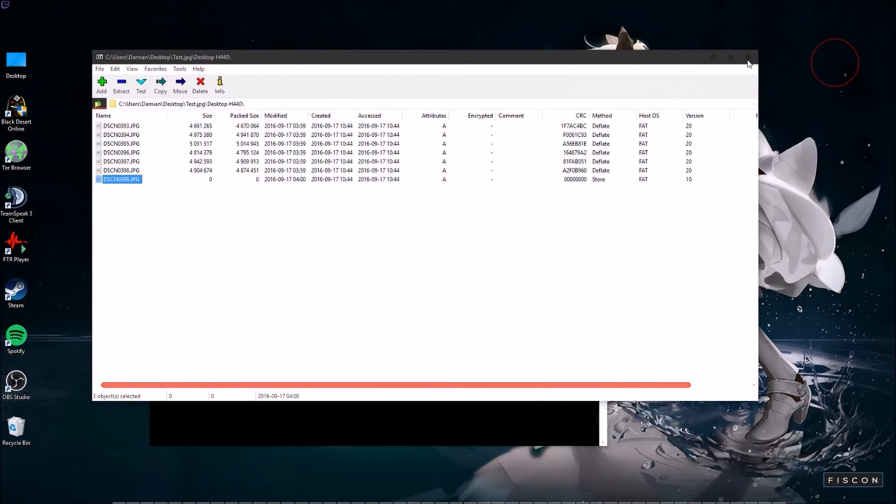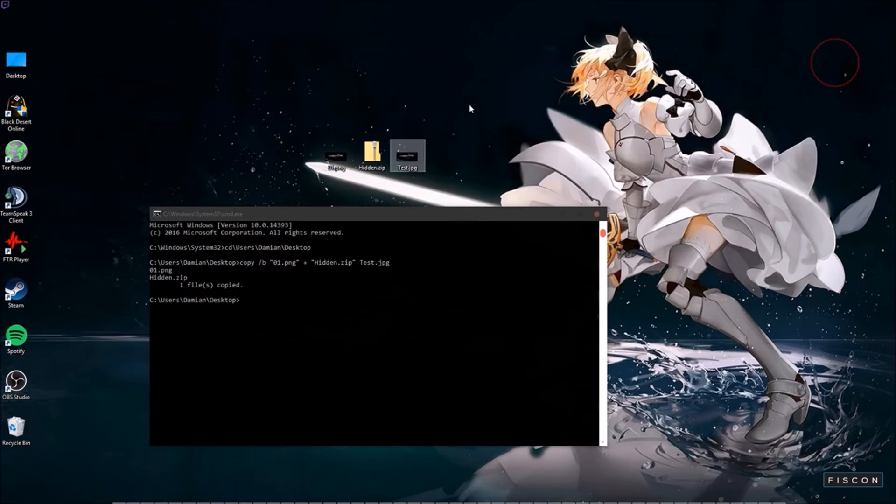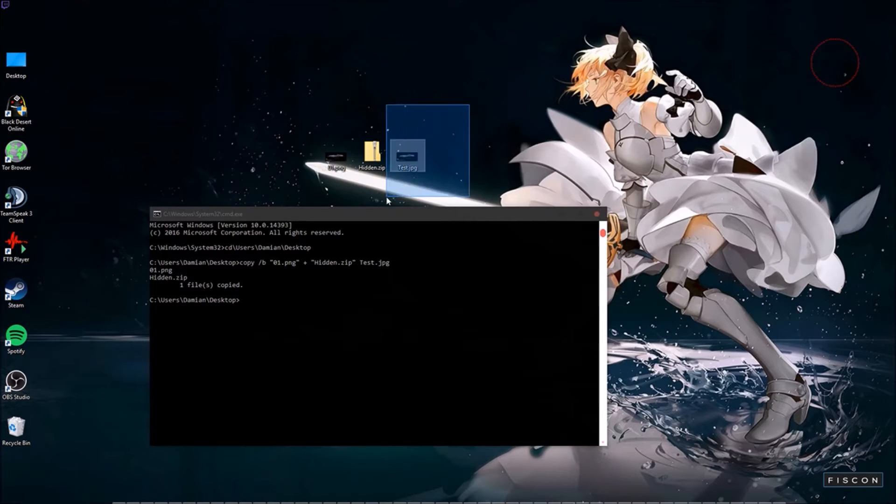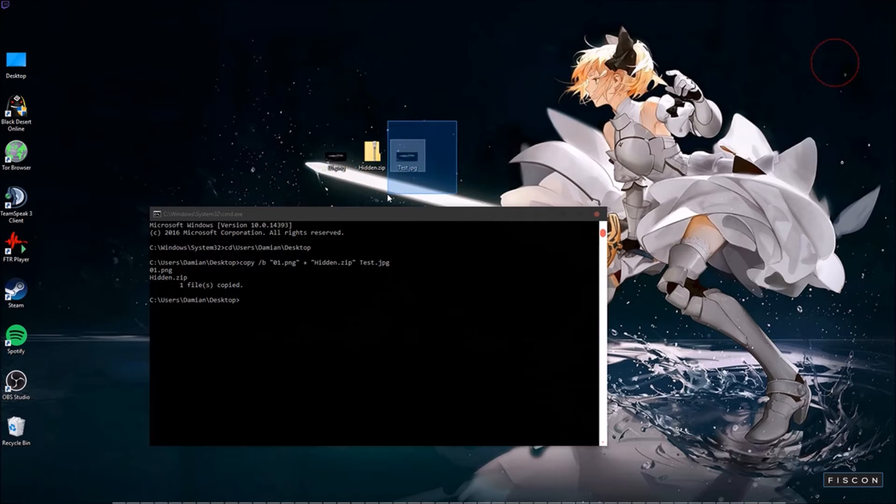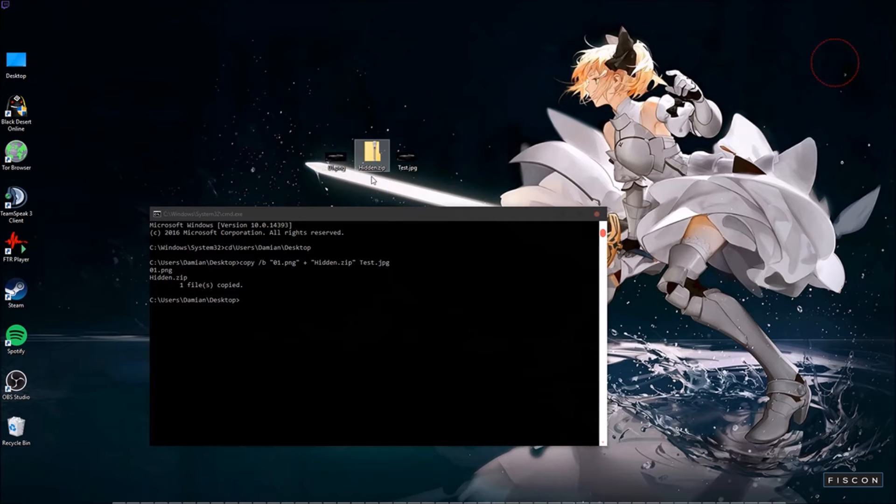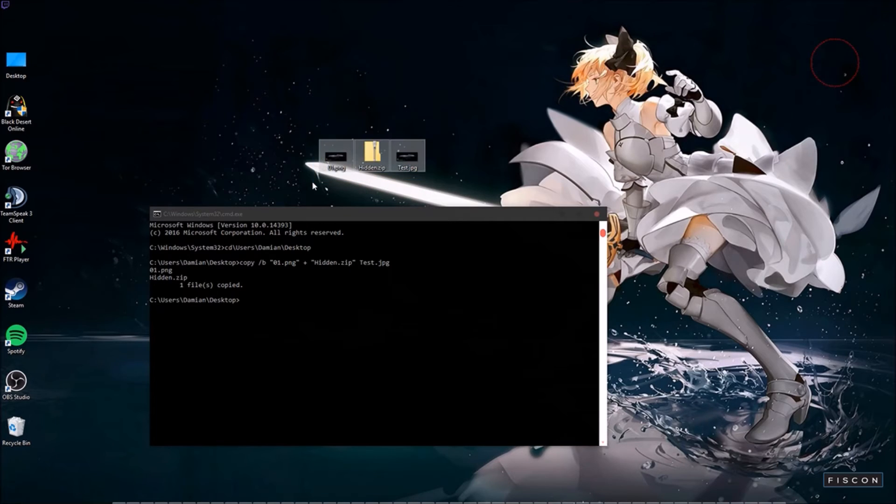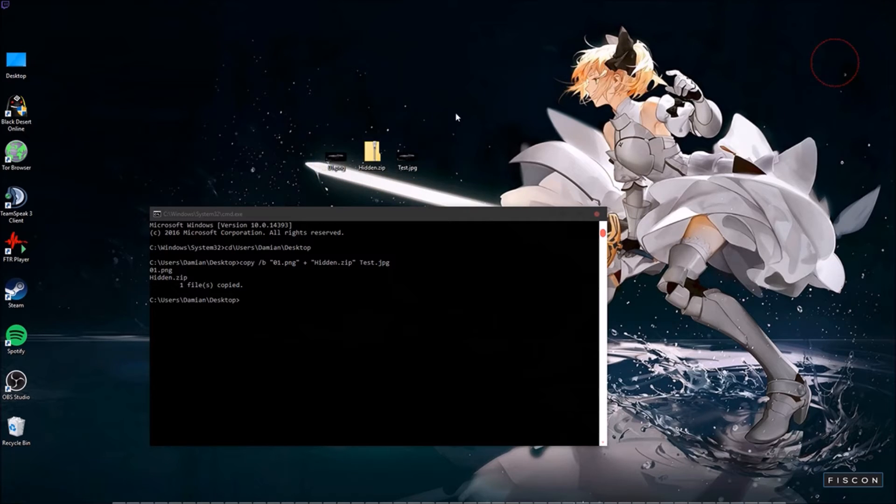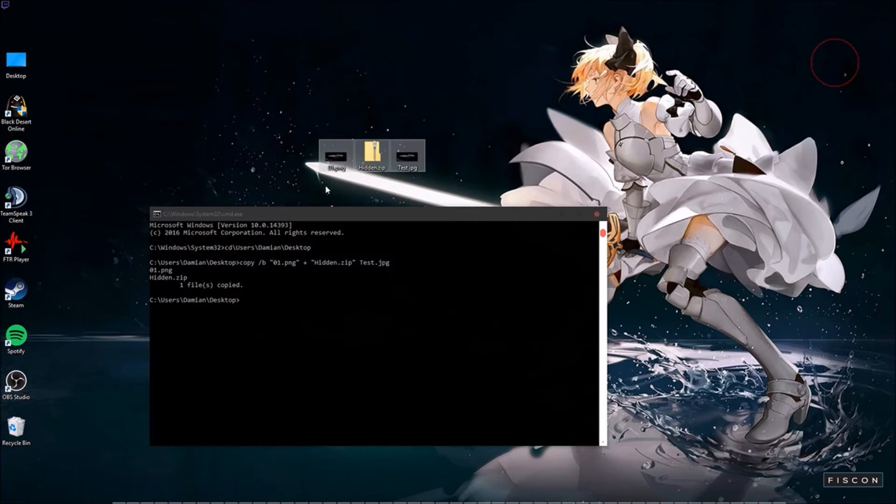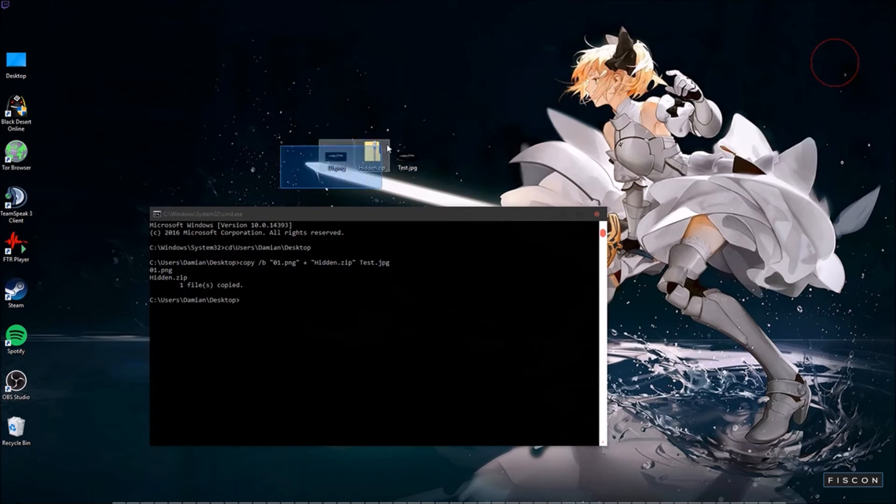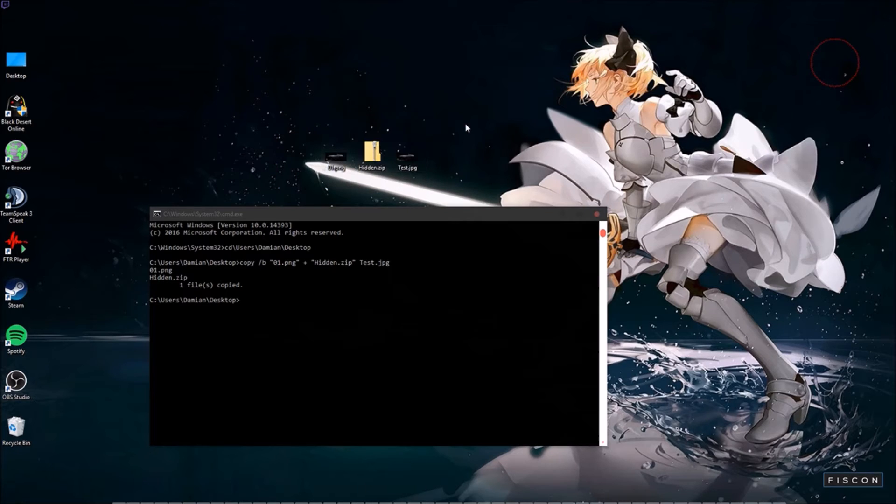So the goal is to show you guys how to use the command prompt in Windows 10 to turn a picture and a zip file into one. This has been here for a while. It's nothing new, it's just something that's always intrigued me. I was able to use this in high school. I don't know what other purposes you can use it for.